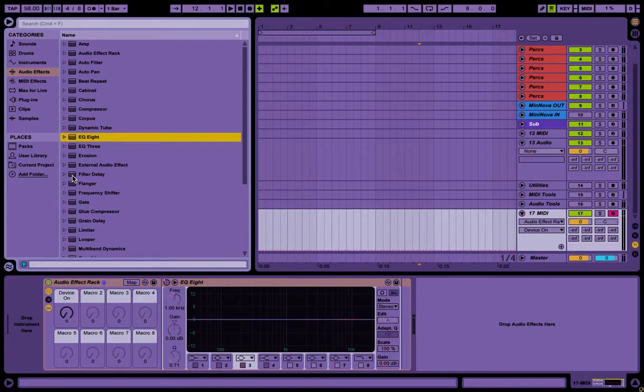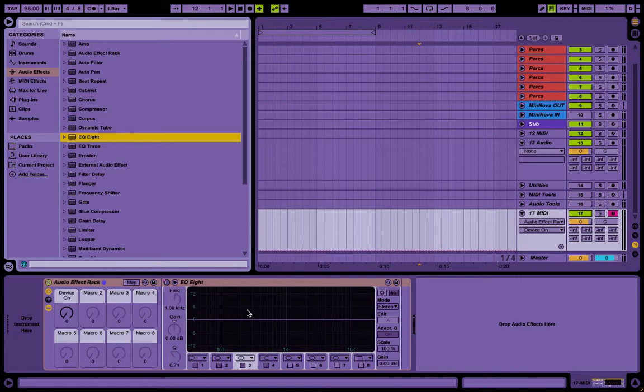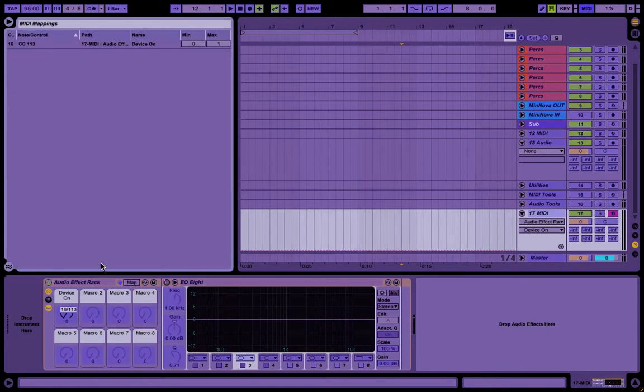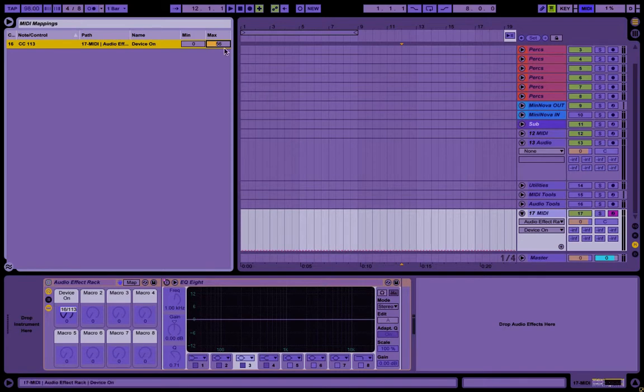See, so anyhow, that's how you do that, and like I said, you could set this knob to control any value, and when you macro it to your controller.